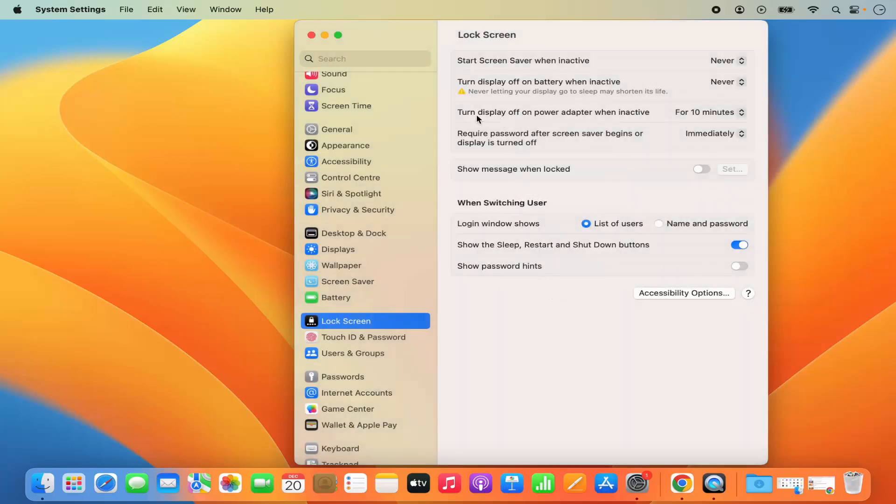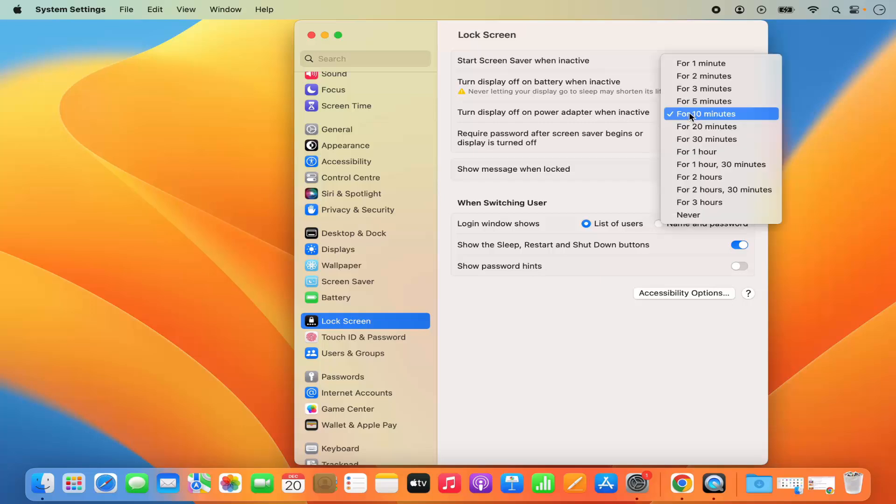And then I also have the option for turn display off on power adapter when inactive. It turns off after 10 minutes in my case. I can make it to never.